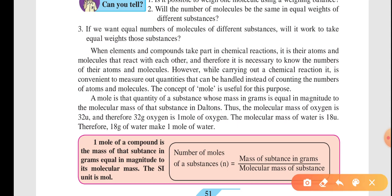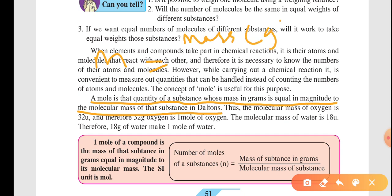Basically, a mole is the quantity of a substance whose mass in grams is equal to the magnitude of the molecular mass of the substance in daltons. So a mole is defined as the mass of a substance in grams equal to the magnitude of the molecular mass of the substance in daltons.